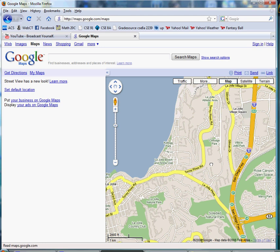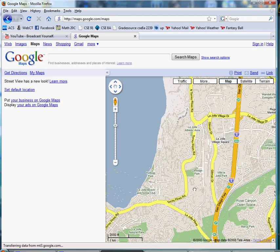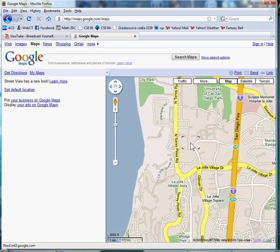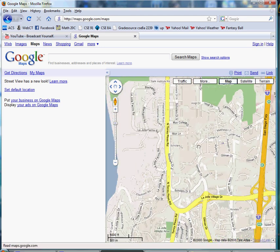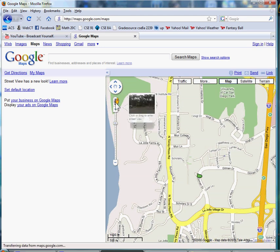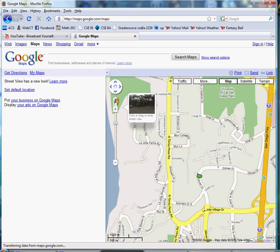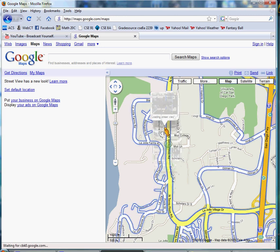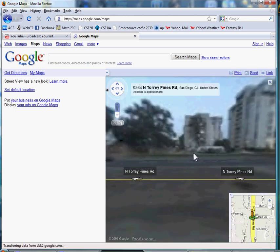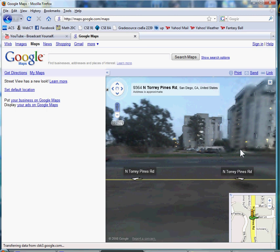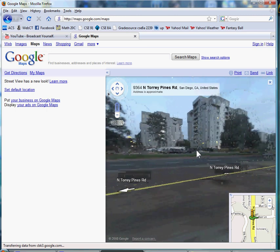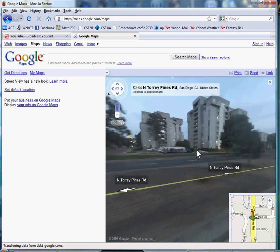We can actually look at UC San Diego. So if I drag and drop here, you can see Muir Residence Hall.